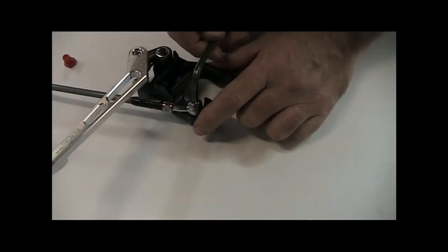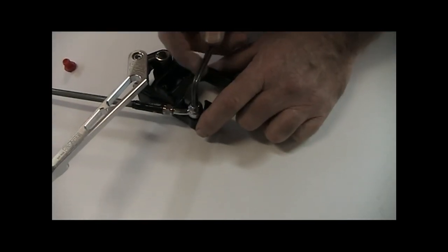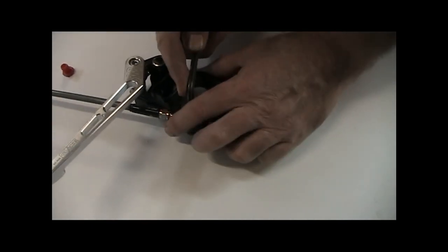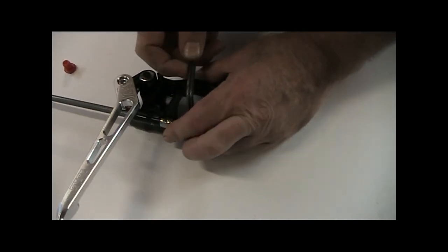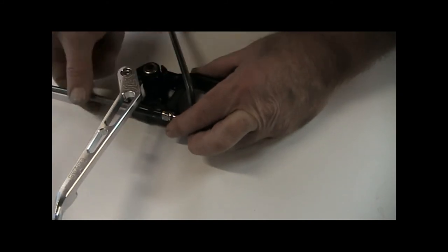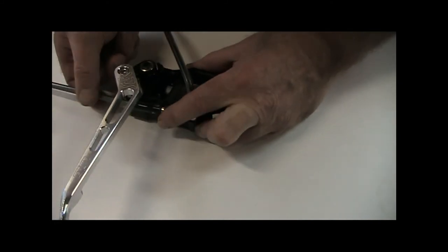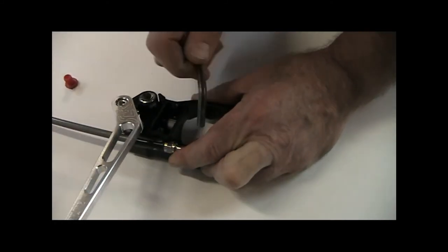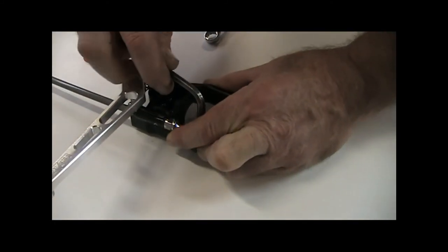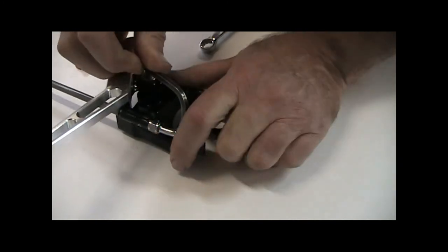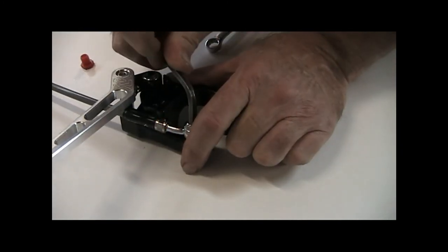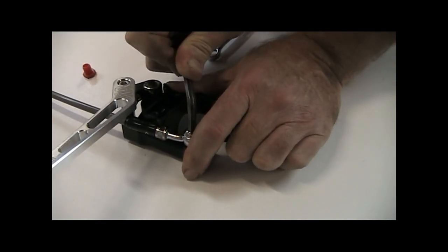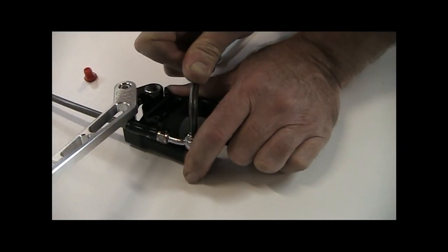Then, we can loosen this off, and this wasn't done up very tightly, then fold this back until it's hard against the body there, and then tighten this correctly.